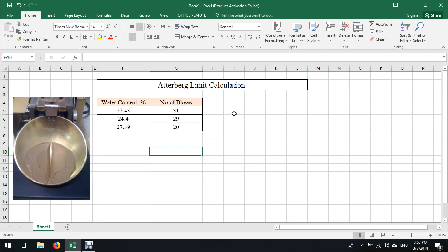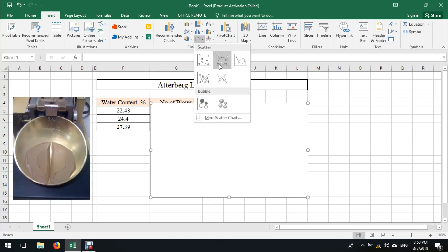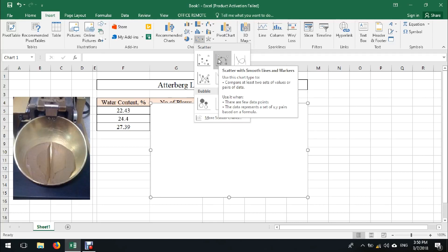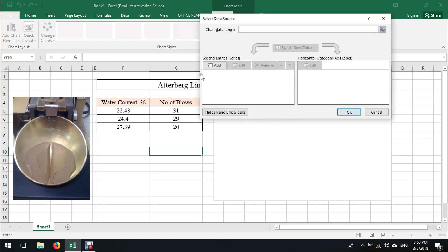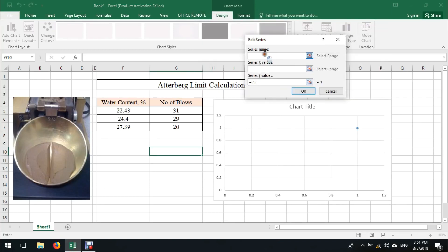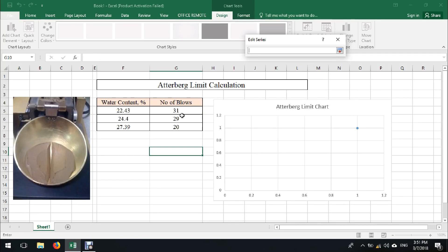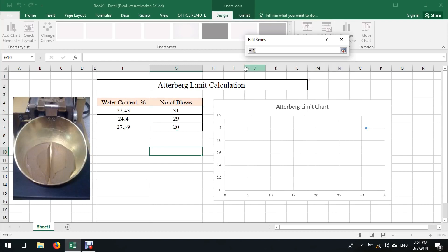We need to draw a graph between the number of blows on the horizontal axis with logarithmic scale and water content on the vertical axis with linear scale. First, I'm going to insert a scatter chart. Then right-click, select data, then click on Add. For the series name you can write something like 'Atterberg Limit Chart'. For the x-axis you should select the number of blows, and for the vertical axis select water content.